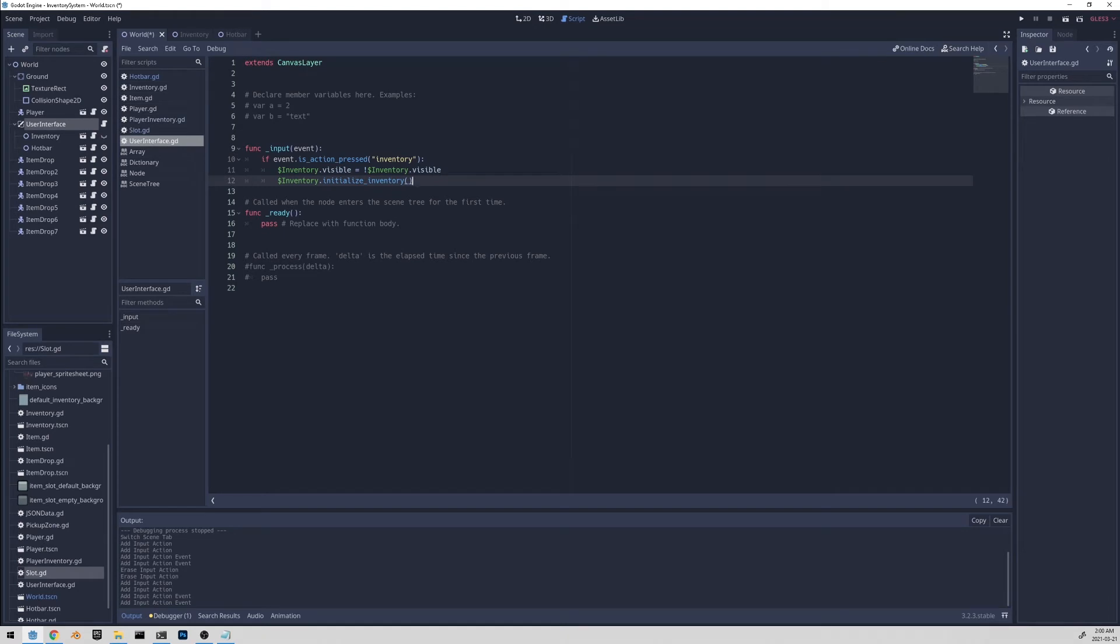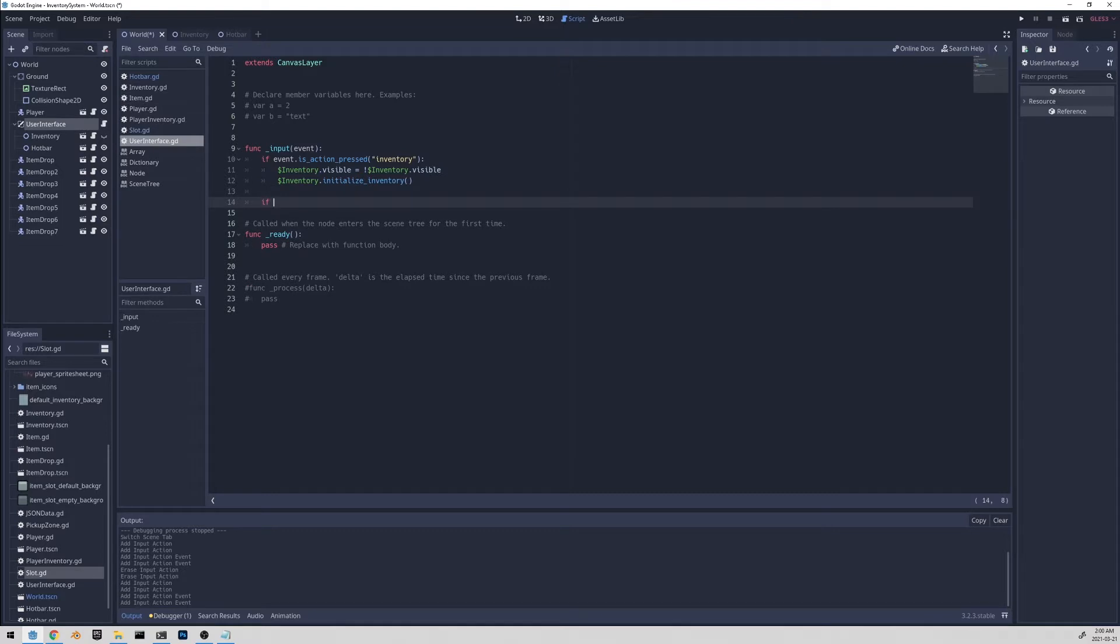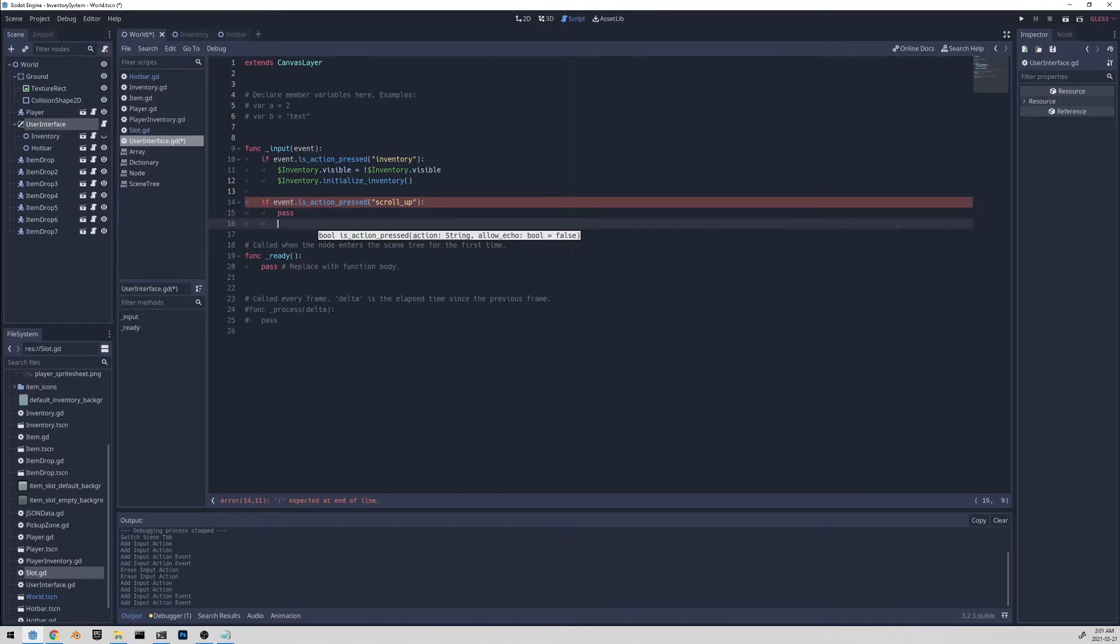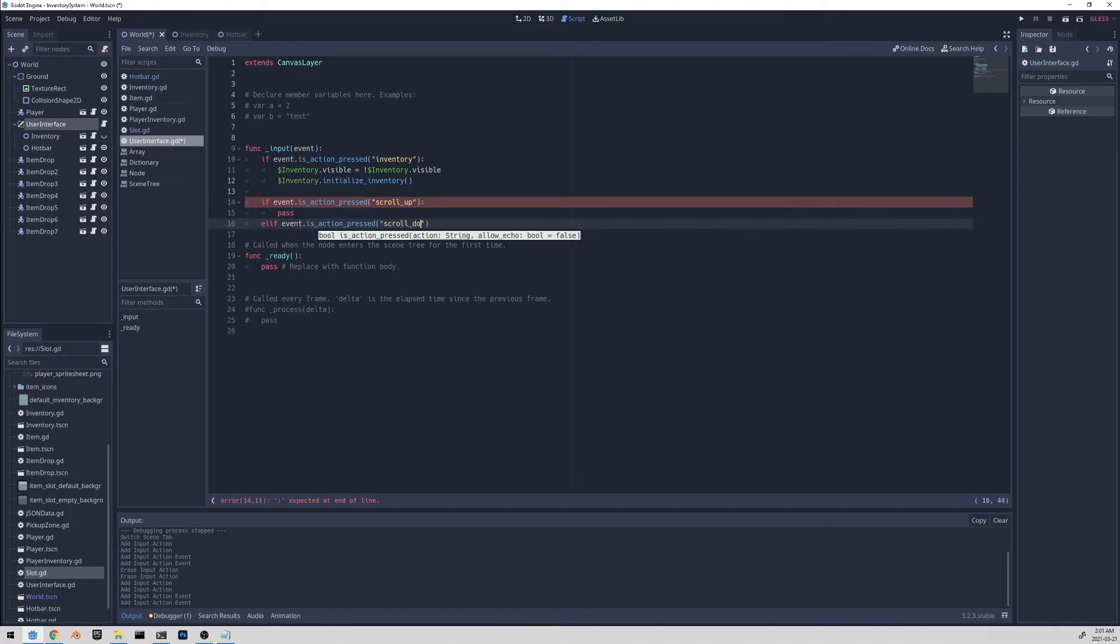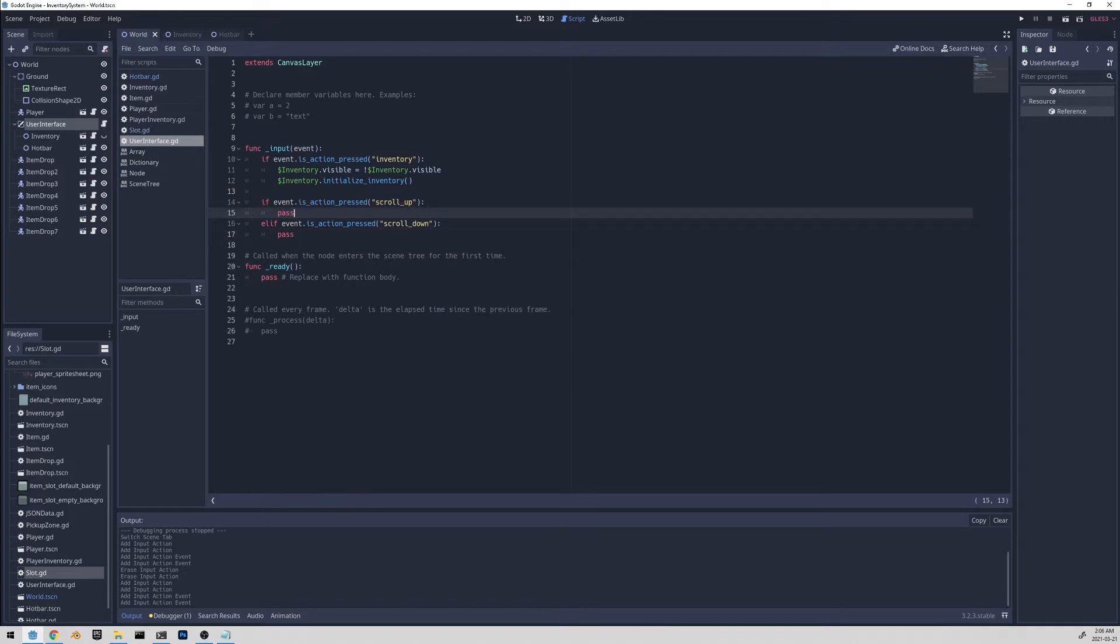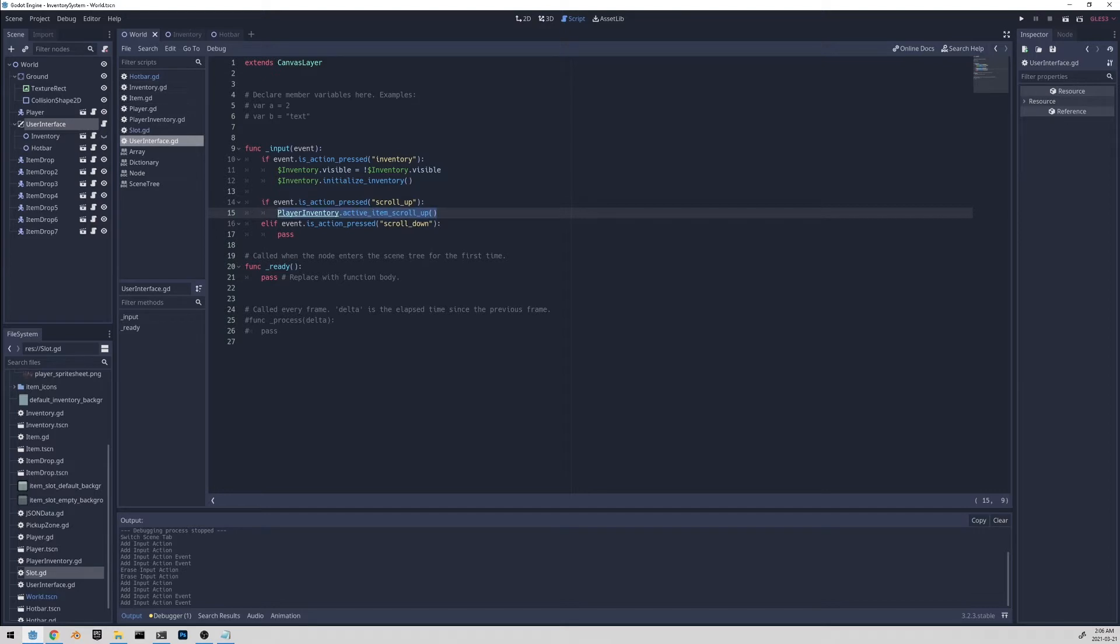Now that we have the inputs defined, we can handle it in this function. So if event is action pressed scroll up, then we got to do something, else if event is action pressed scroll down. In here, let's call a function in the player inventory autoload script, and we'll make it afterwards. And let's just call it active items scroll up. And we'll do the same thing with scroll down.